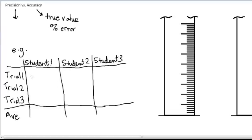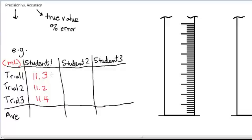Let's look at these hypothetical student measurements. Student number one measures three volumes for three trials. If your table is labeled with a unit, you do not have to keep writing units on all of your measurements — it's assumed all measurements have that unit. Student one's three values are 11.3, 11.2, and 11.4 milliliters. The average, rounded to three significant figures, is 11.3 milliliters.